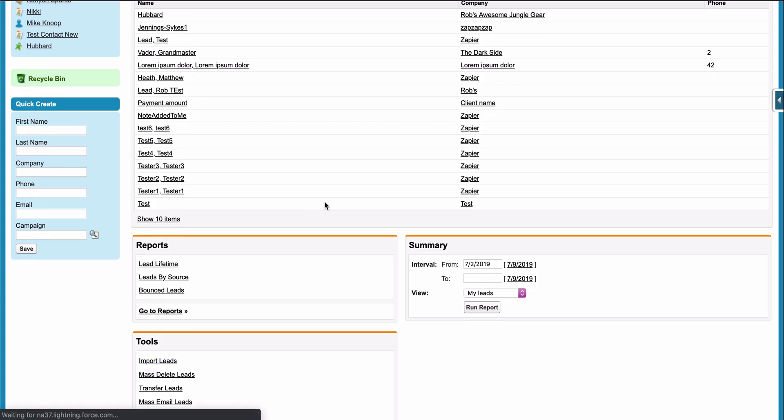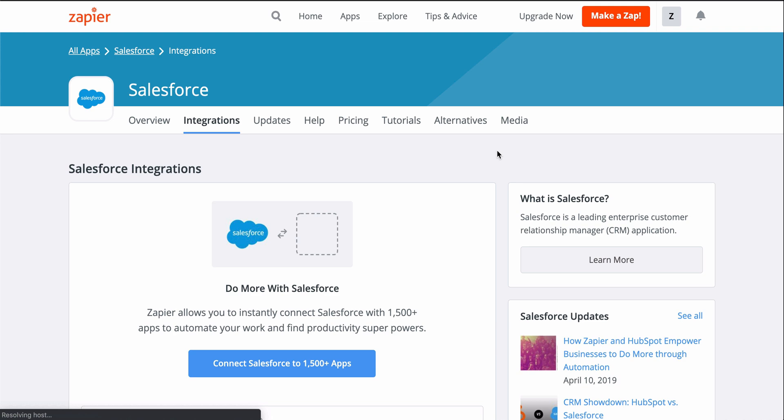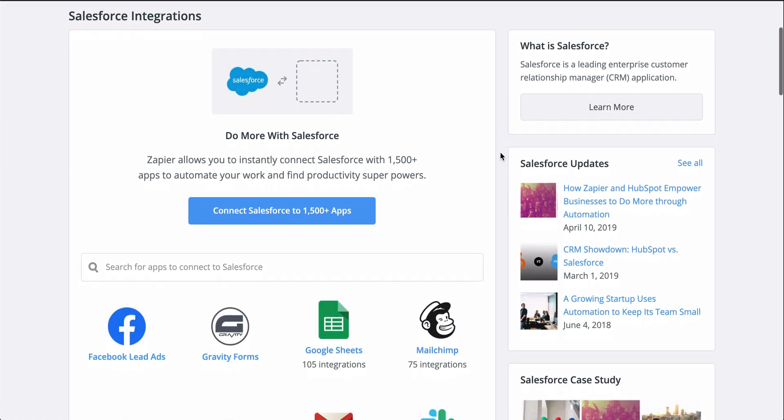With Zapier, you can connect your form app to Salesforce so that instead of all that manual work, leads are automatically created from form responses.